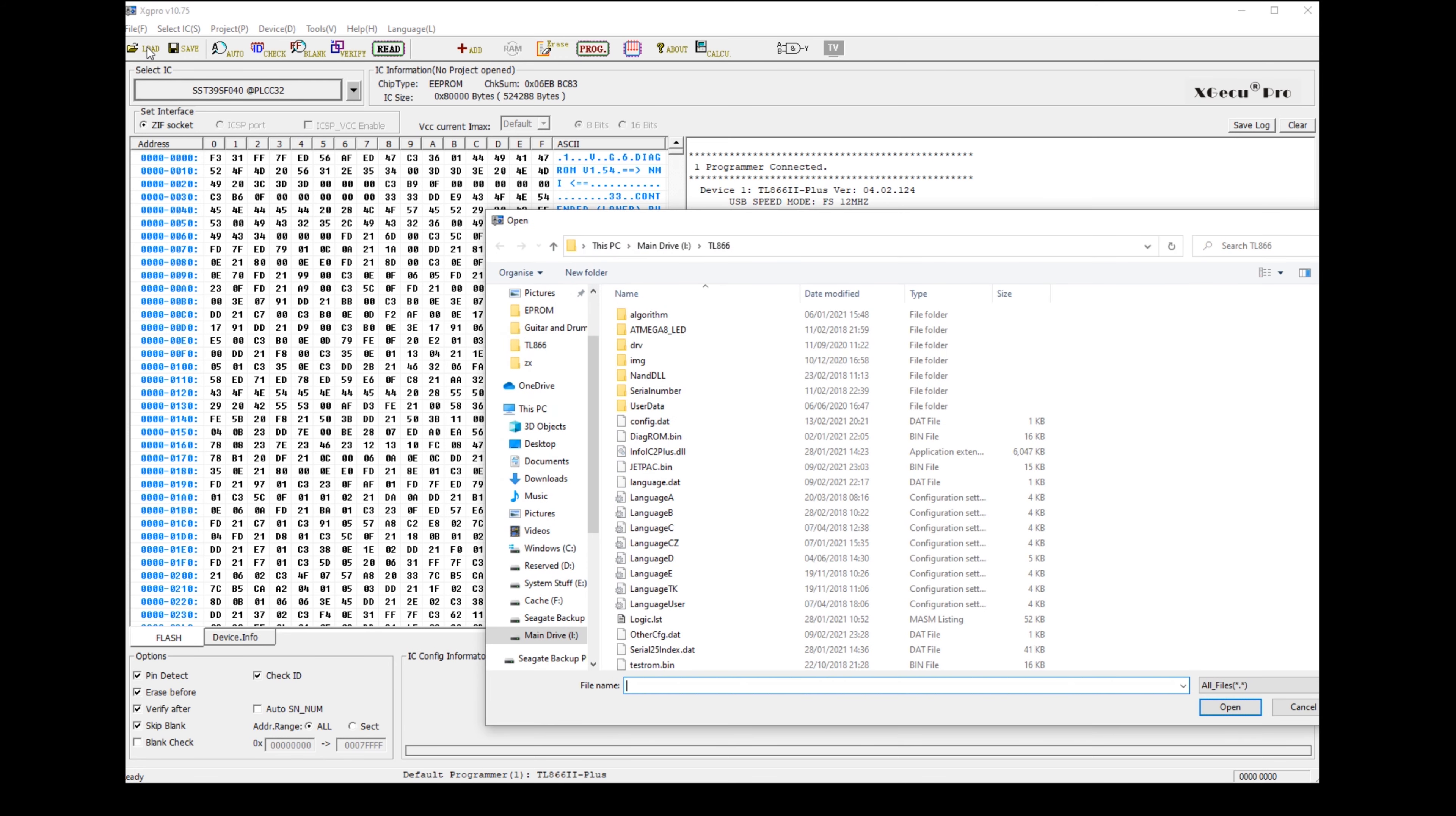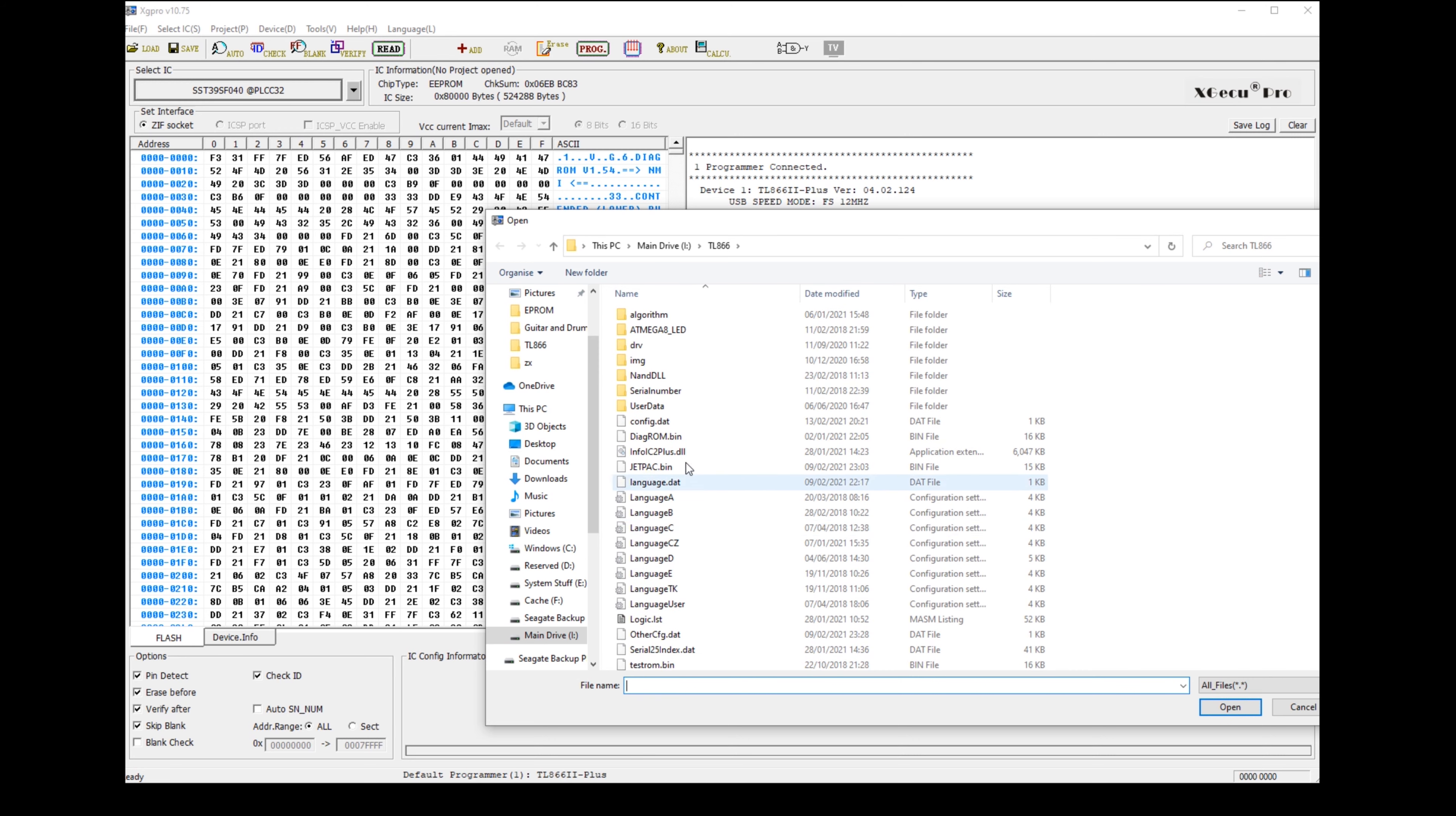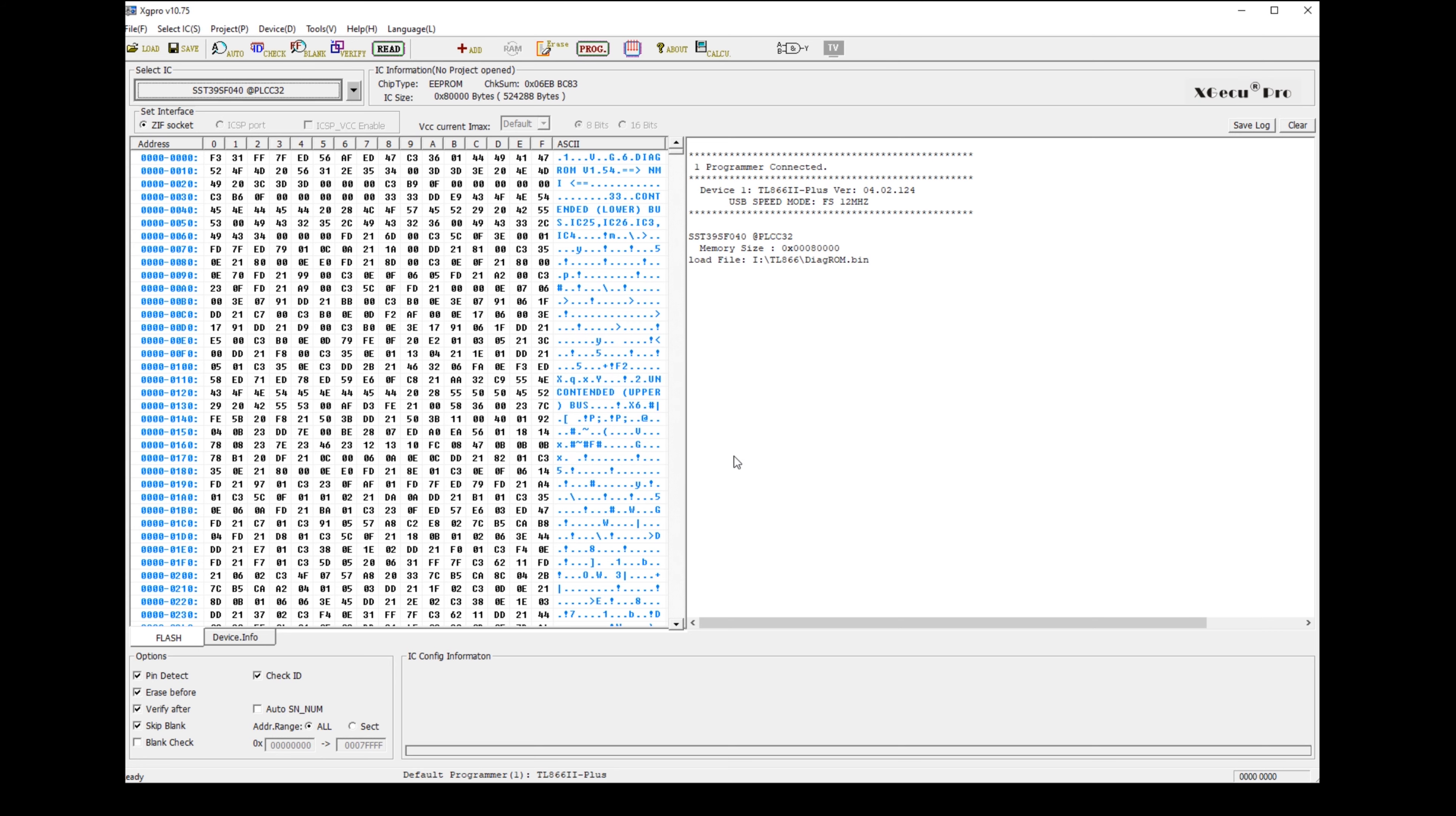So let's load some data in. I've got a couple of bin files of diagnostic ROMs, one from Retroleum and one from Brendan Alford. Let's start with the Retroleum diagnostic ROM. You select the ROM and press open, and it's going to ask you some questions. You need to choose the format of the file, you need to choose the start address of the memory location that you want to flash to on the chip, which is a useful thing to be able to do if you've got 16 banks you need to flash to. And then I disable this clear buffer so it doesn't delete everything else that I've loaded into the other banks.